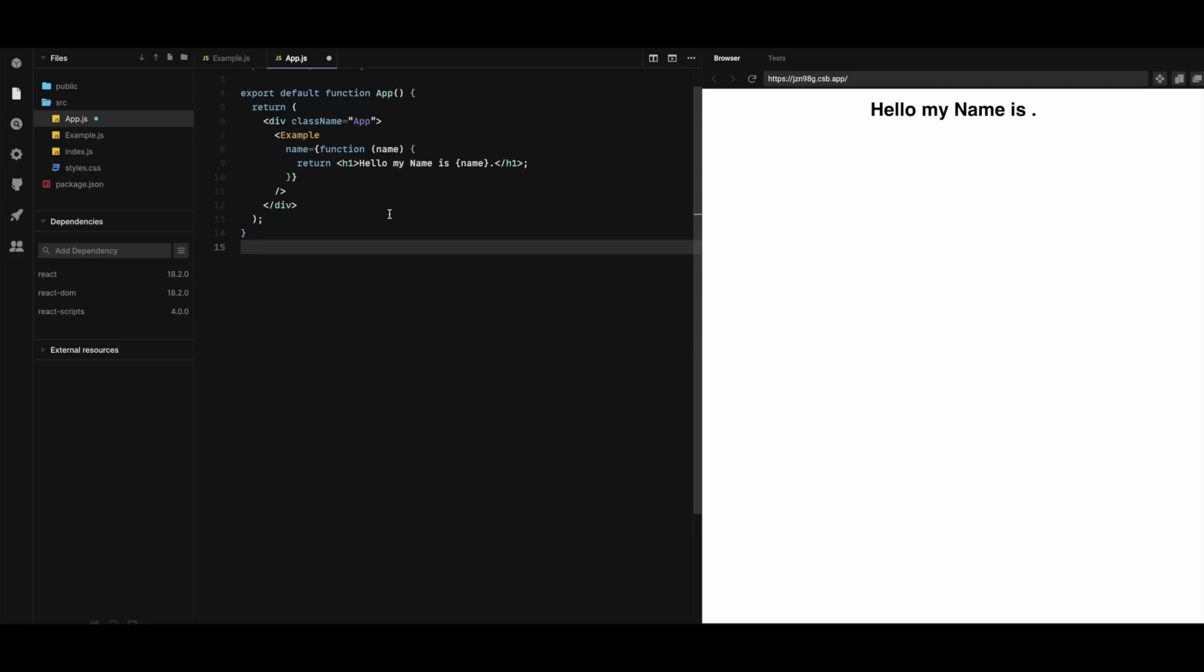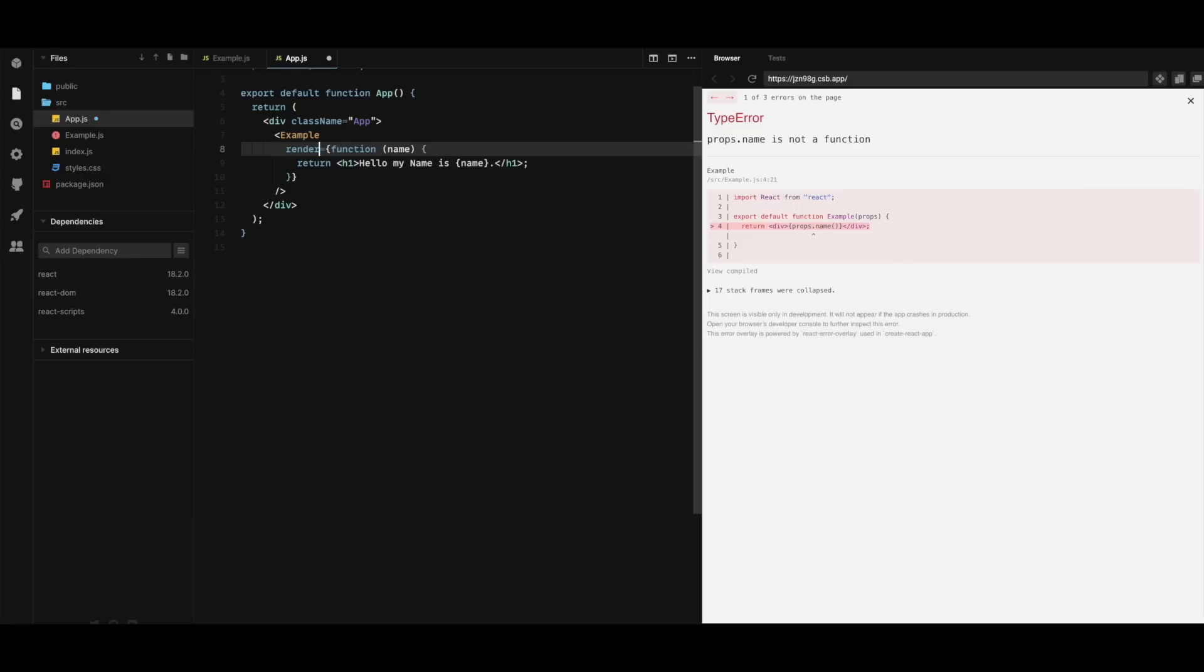Also the props name let's change it now to render. So instead of having here name I'm gonna change it to render. Since it is just a prop we can call it anything we want. I'm gonna call it as render.